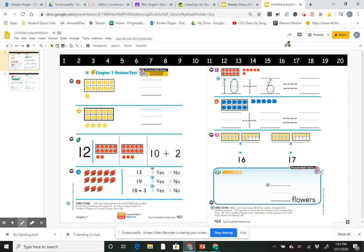Hi guys, we're going to go over our Chapter 7 math test together, so you should have your book in front of you. If you got an answer wrong, that's okay — you can correct it with your pencil or use a marker in a different color. Our goal is to make sure we know how to count and represent the numbers 11 through 19.